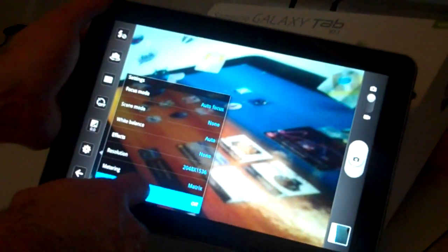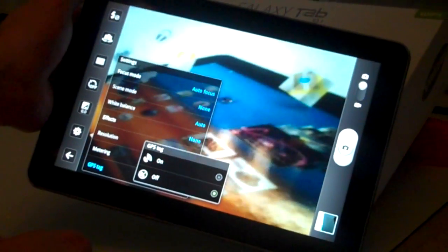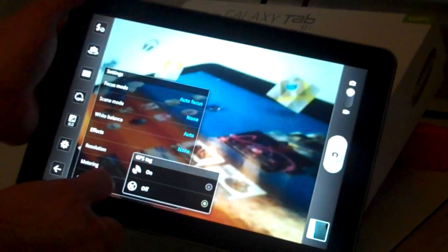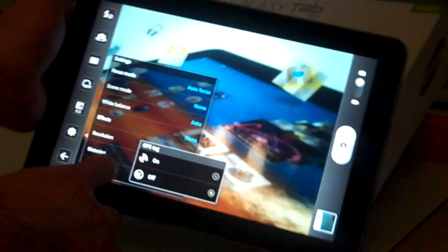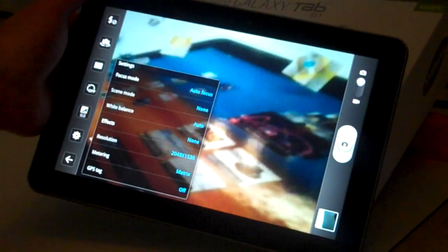You can also turn GPS tag on or off. So when you take the picture, you know exactly where you were when you had the picture. Good morning.